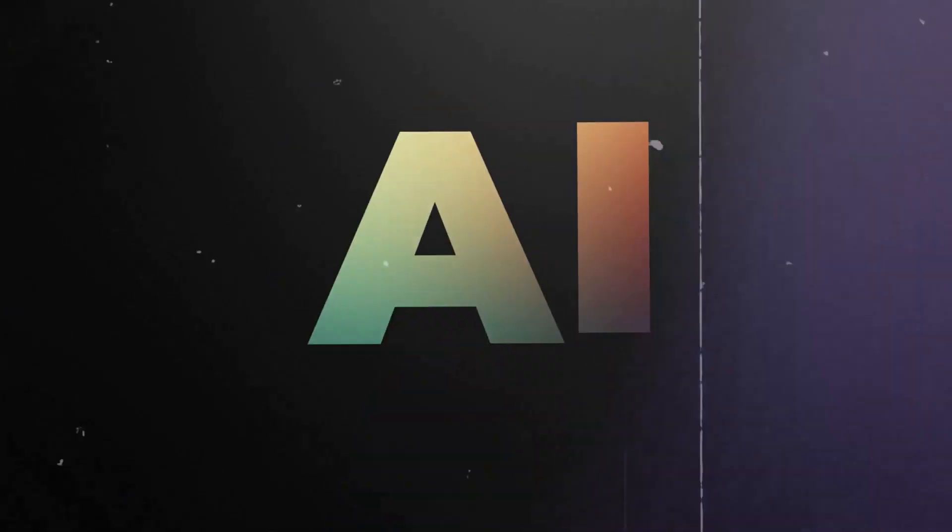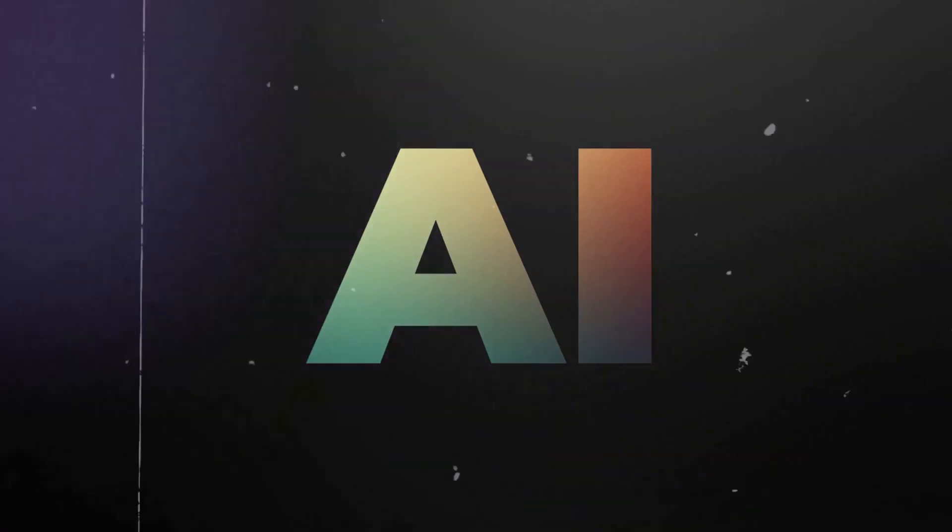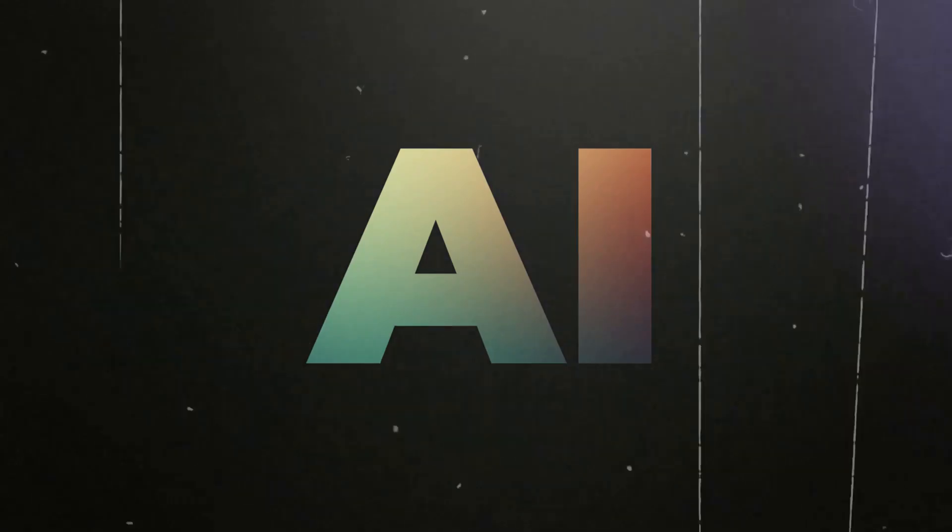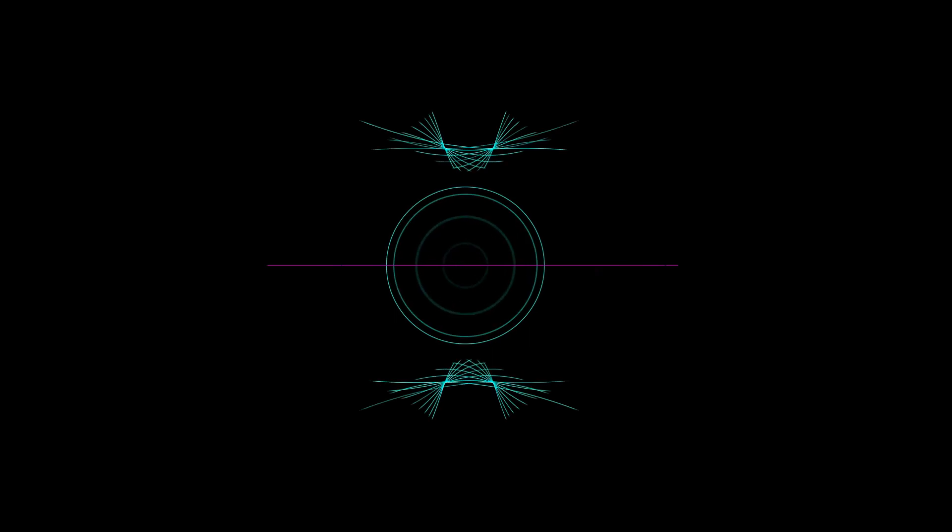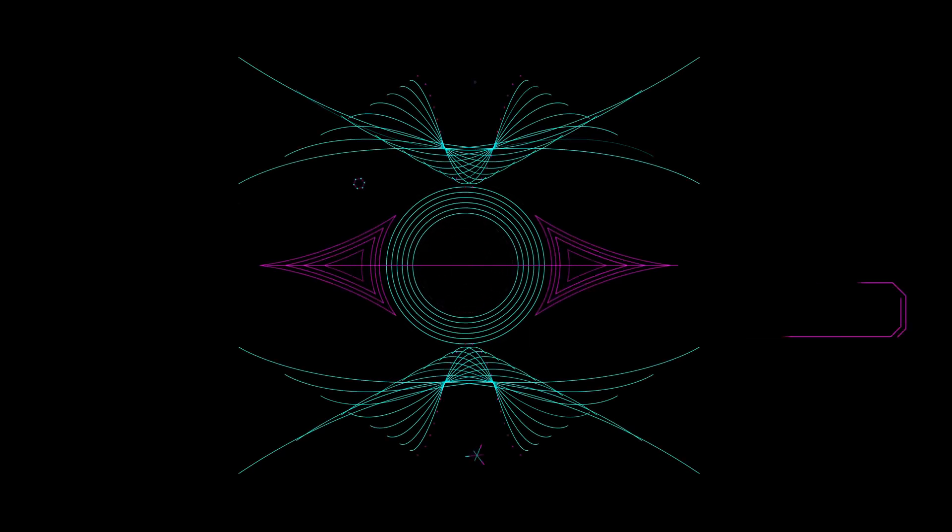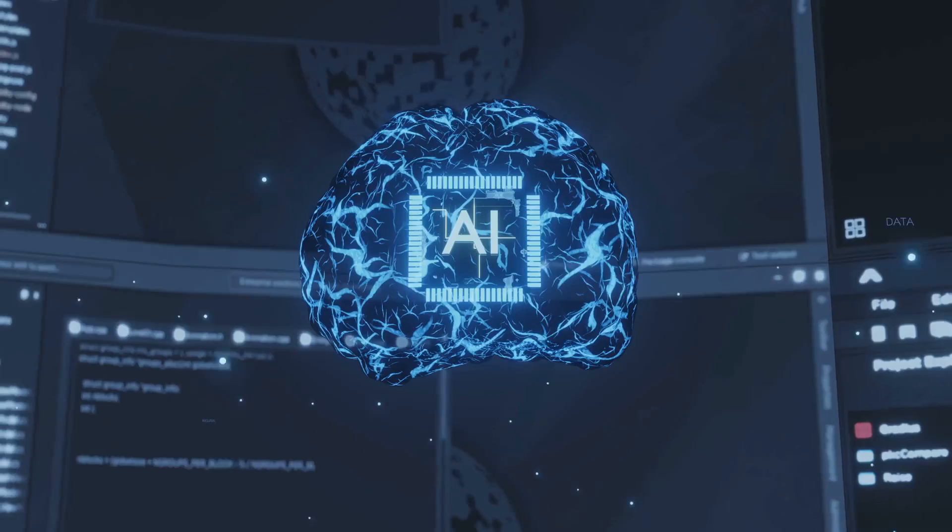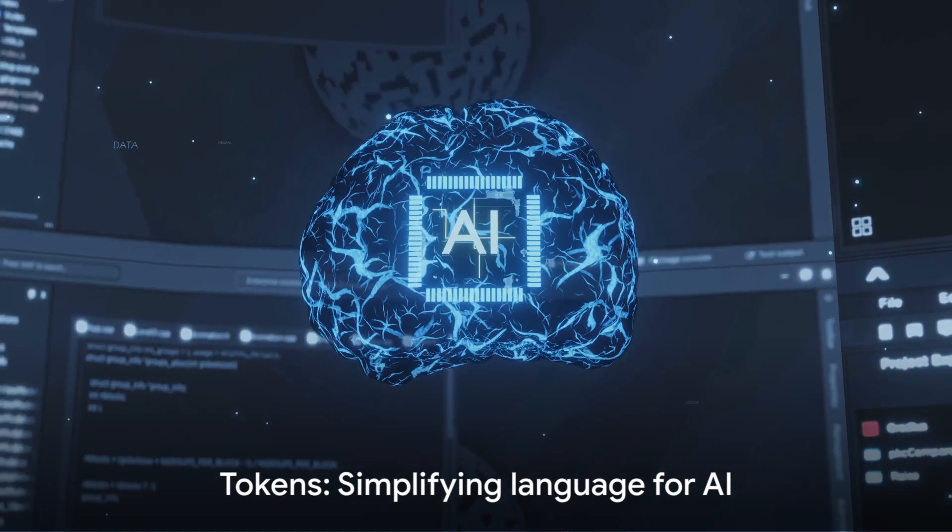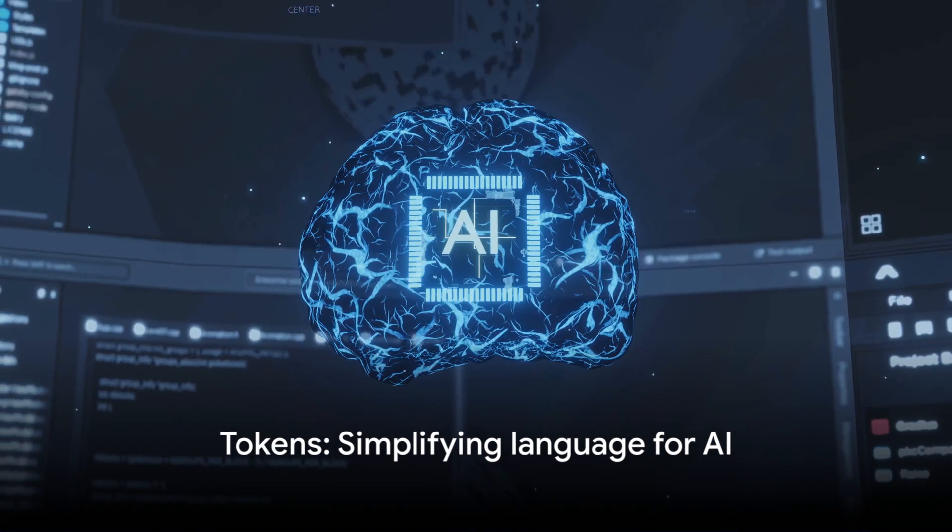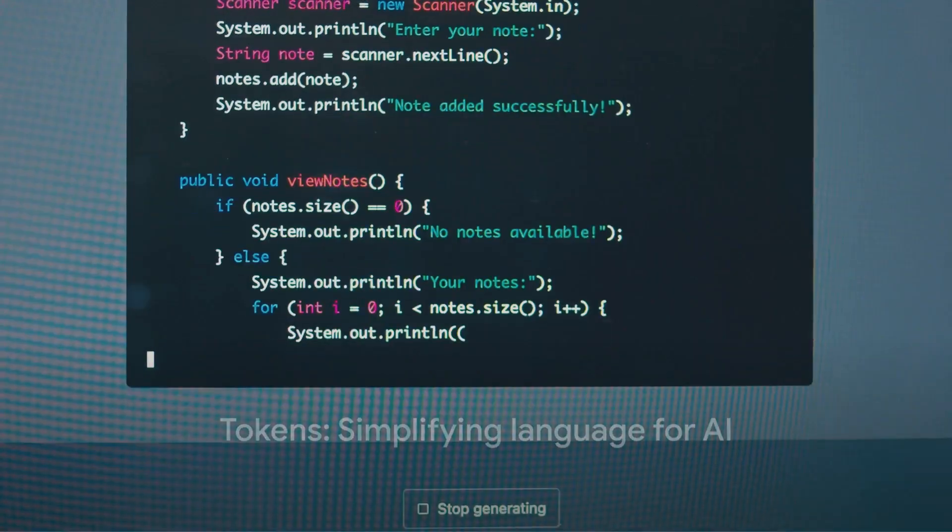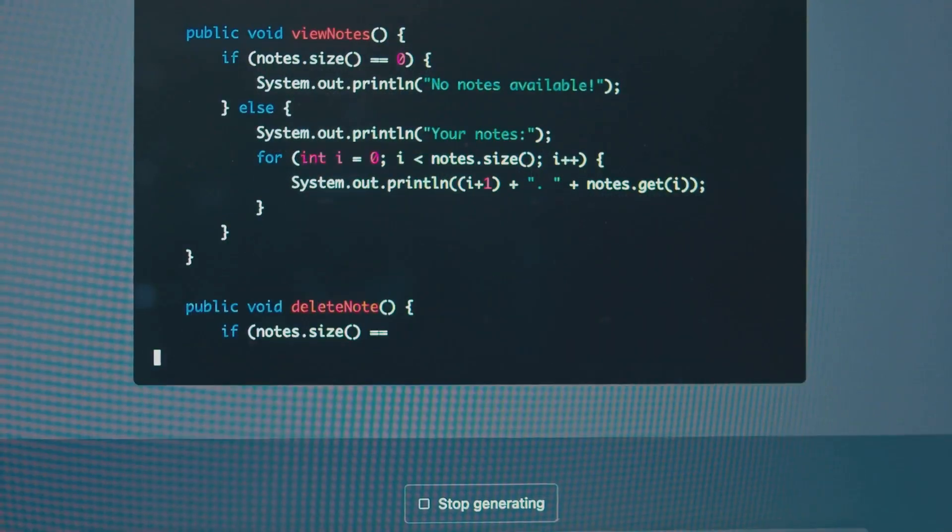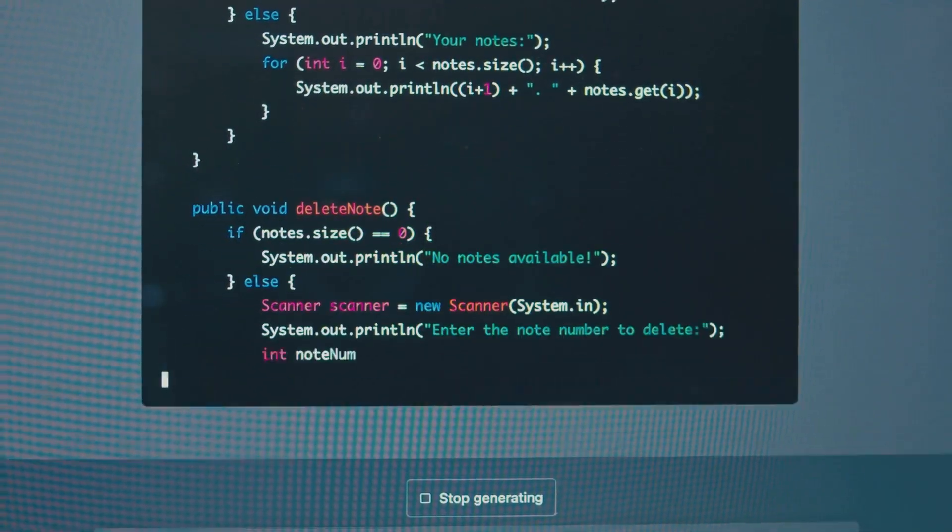Tokens play a crucial role, breaking down text into smaller parts for easy digestion by AI. Without tokens, understanding human language would be a daunting task for AI. In essence, tokens make the world of AI go round, simplifying complex language structures into digestible bits.